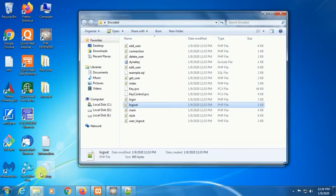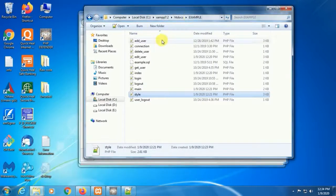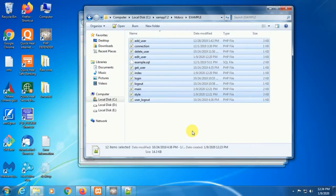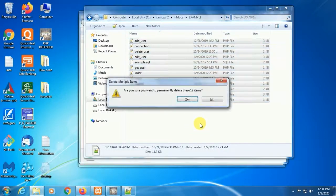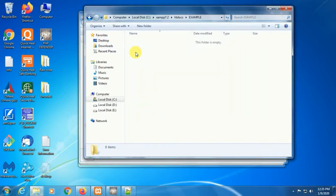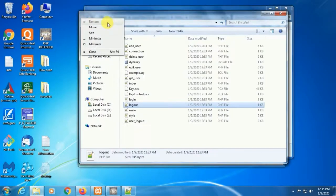Now we delete all unencrypted files from our local server example folder and copy all encoded files to our local server.